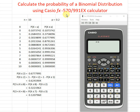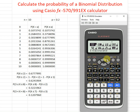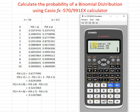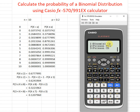Hi, this is Asim. Today I'd like to share how to calculate the probability of a binomial distribution using a calculator. First we press Menu, then look for the distribution setting. We can see we have binomial PD, and if we press the down button we can also see binomial CD.